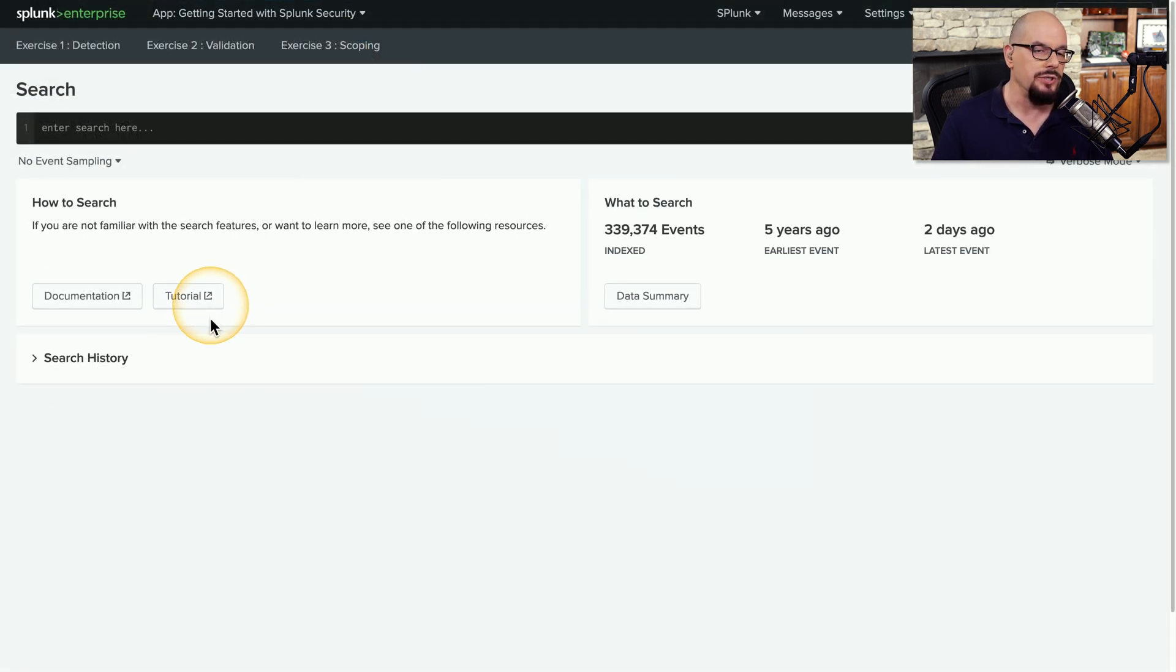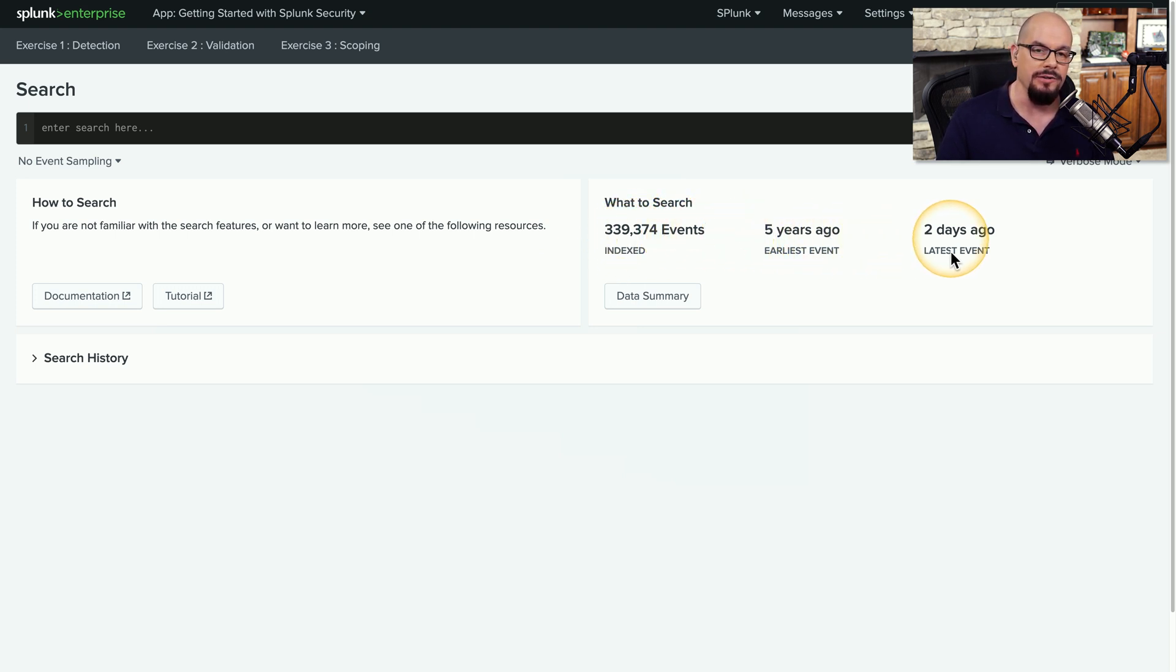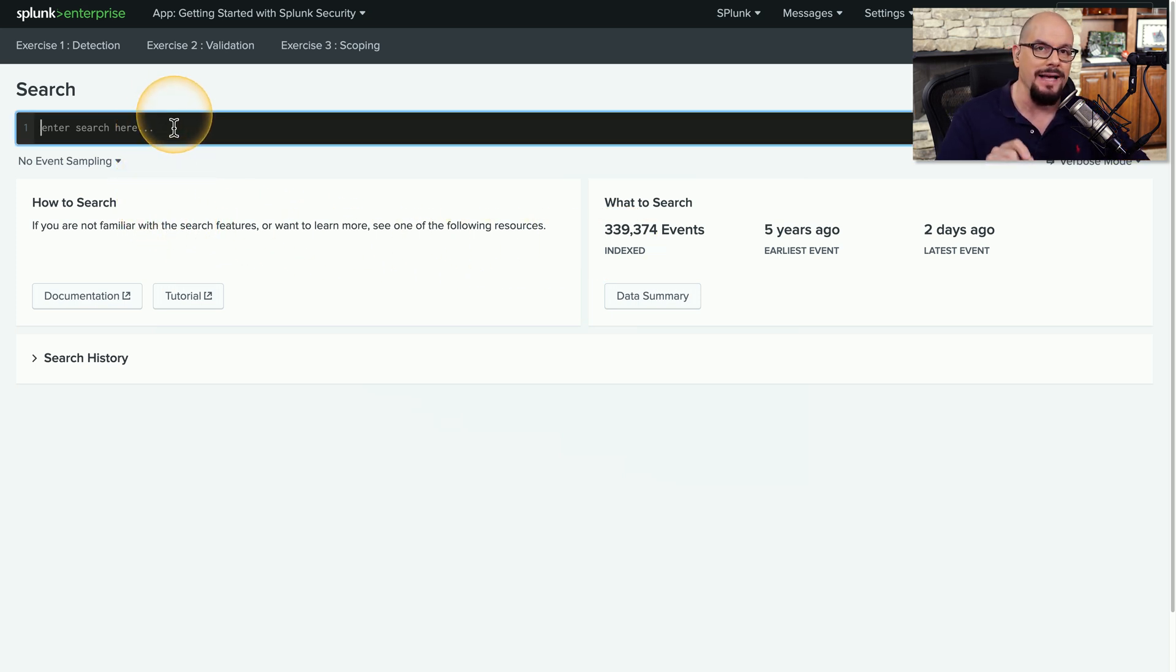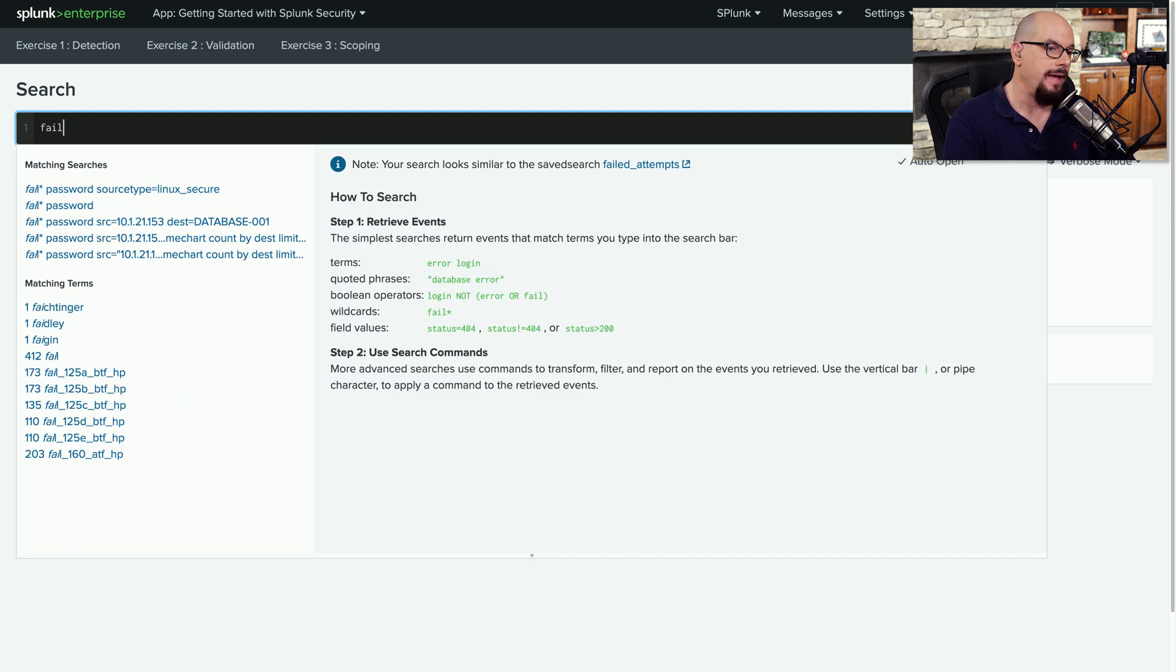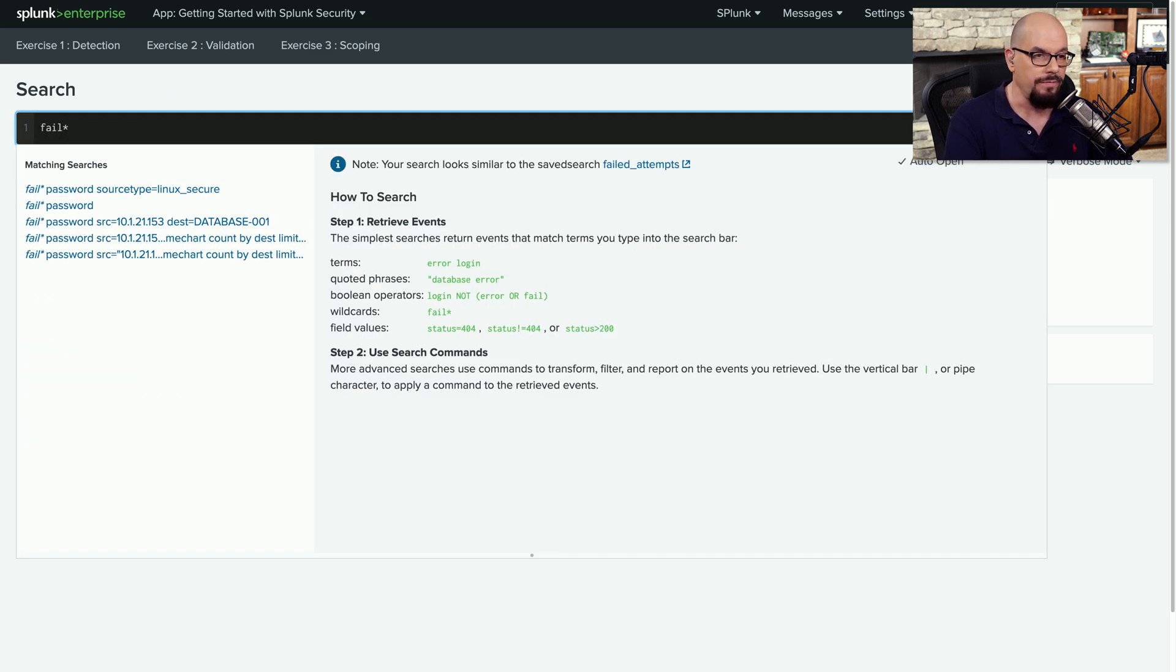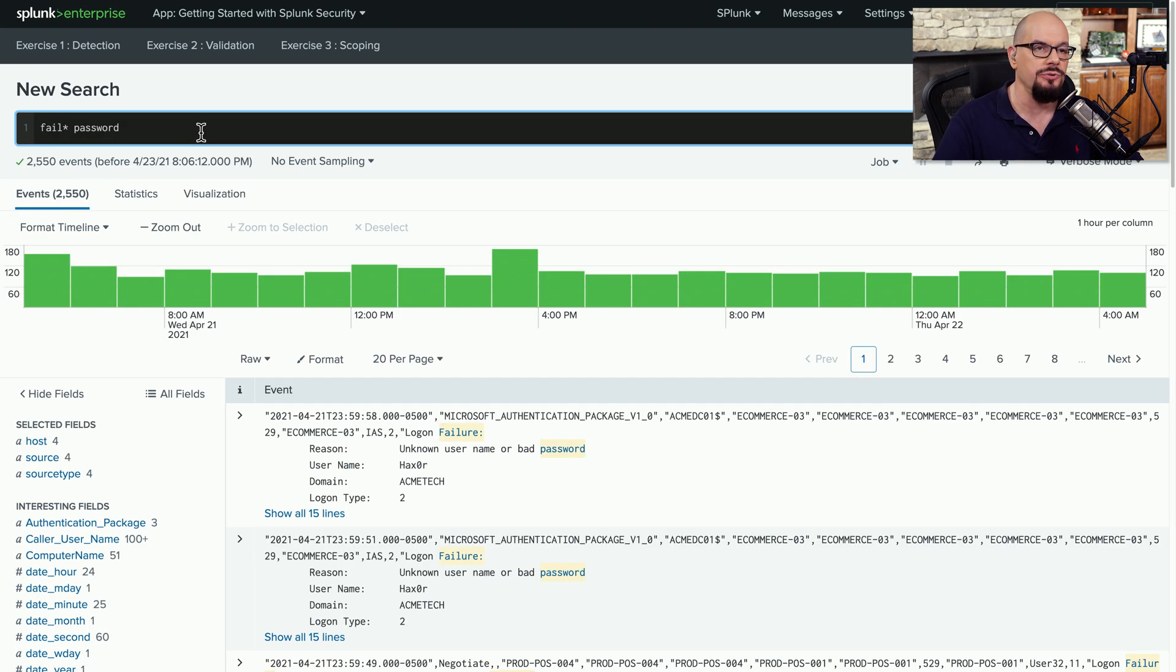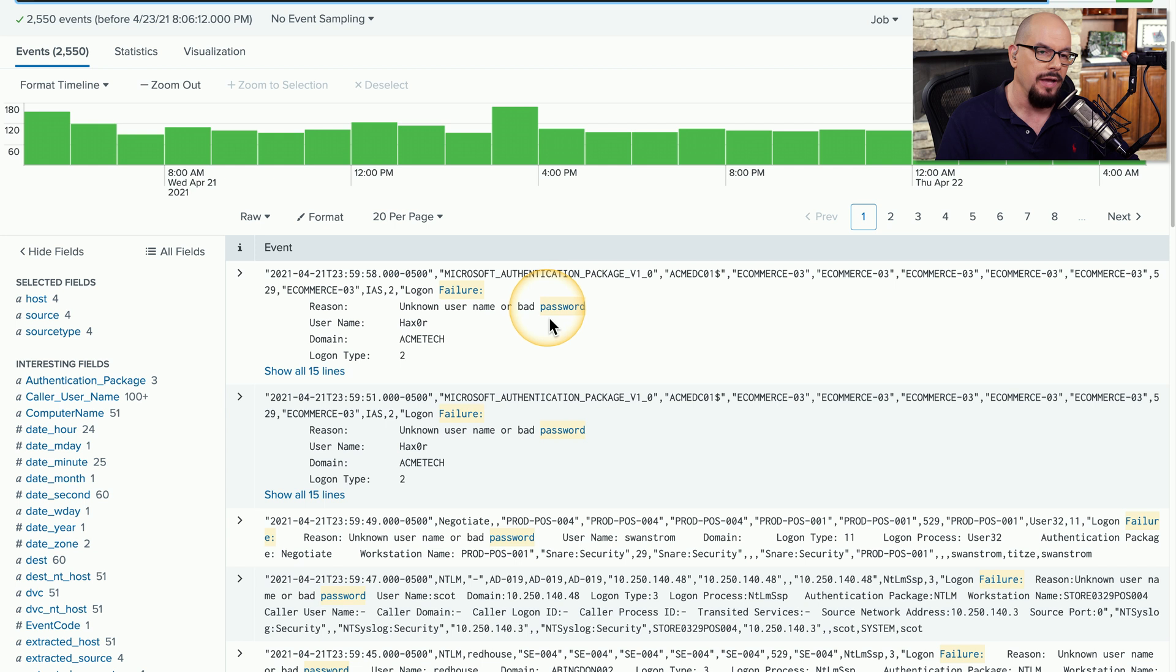I'm connected to a SIM that has 339,000 events inside of the database that go back five years. The latest event was two days ago, and we can begin searching for information inside of the SIM. I'm going to perform a search of the word fail or failure and the word password. It's going to search through that database and show me all of these log entries where I have matches for the word fail or failure and the word password.